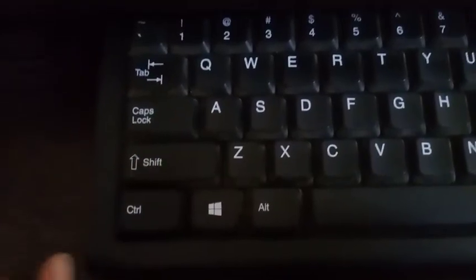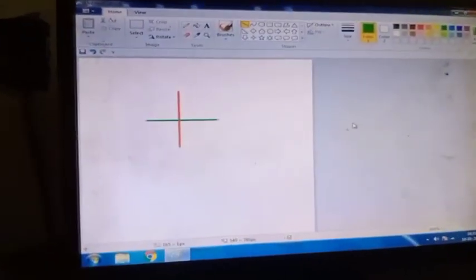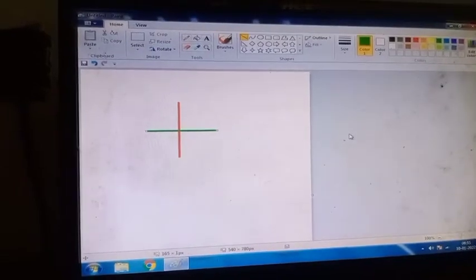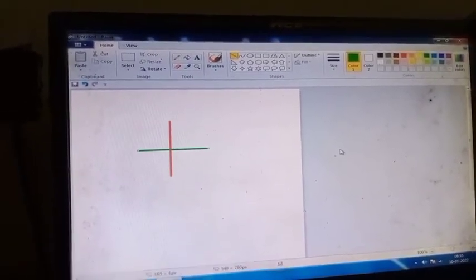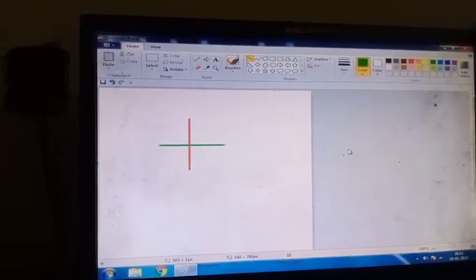Shift key is important to make the line straight. So plus sign, this is your practical. You have to do this one and send it to me.